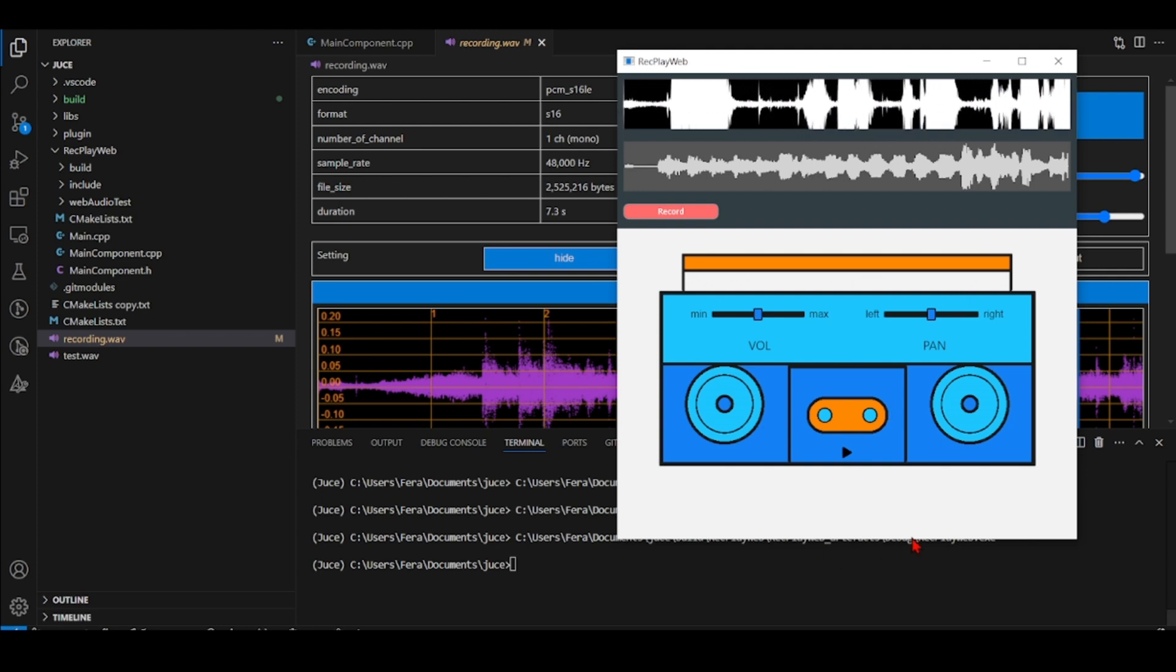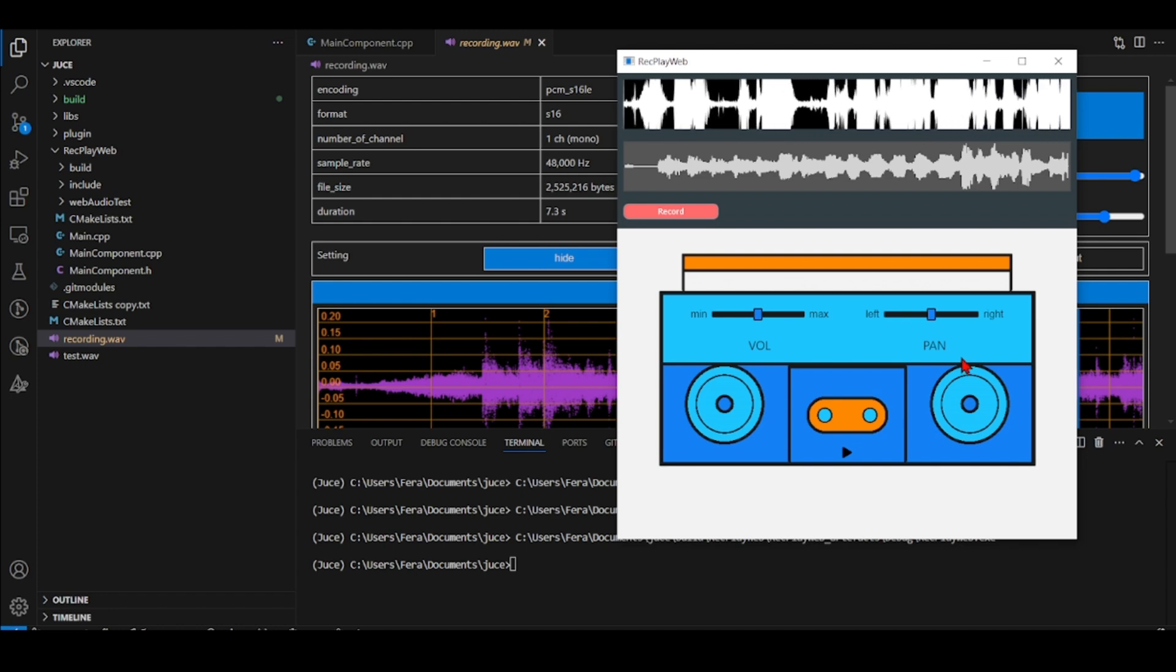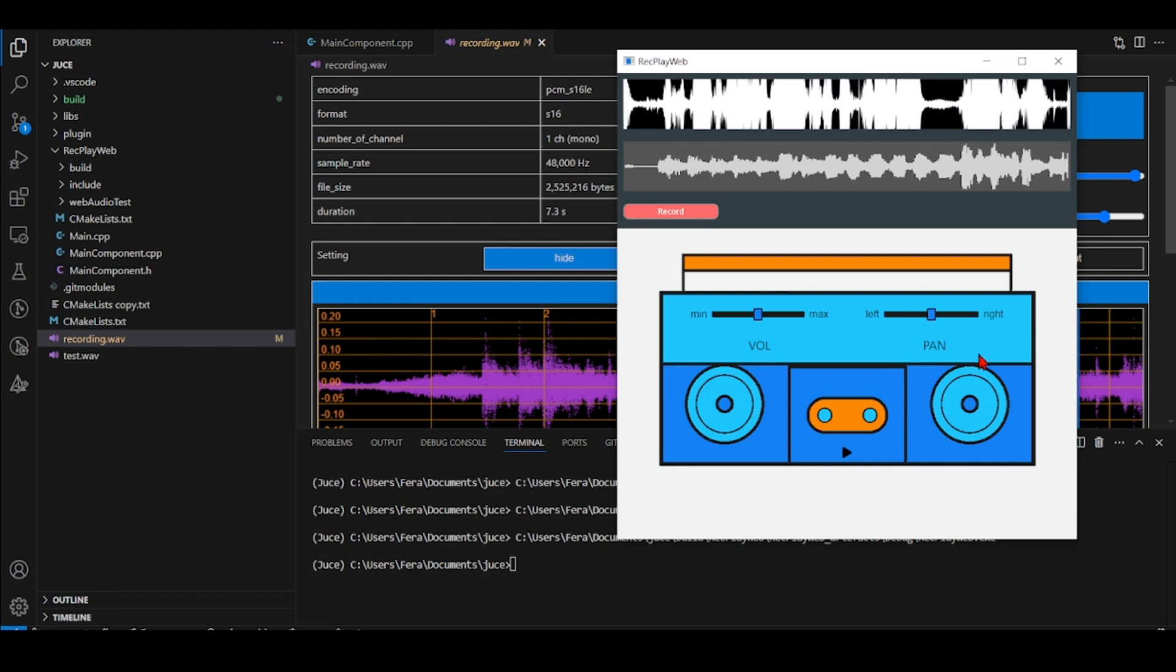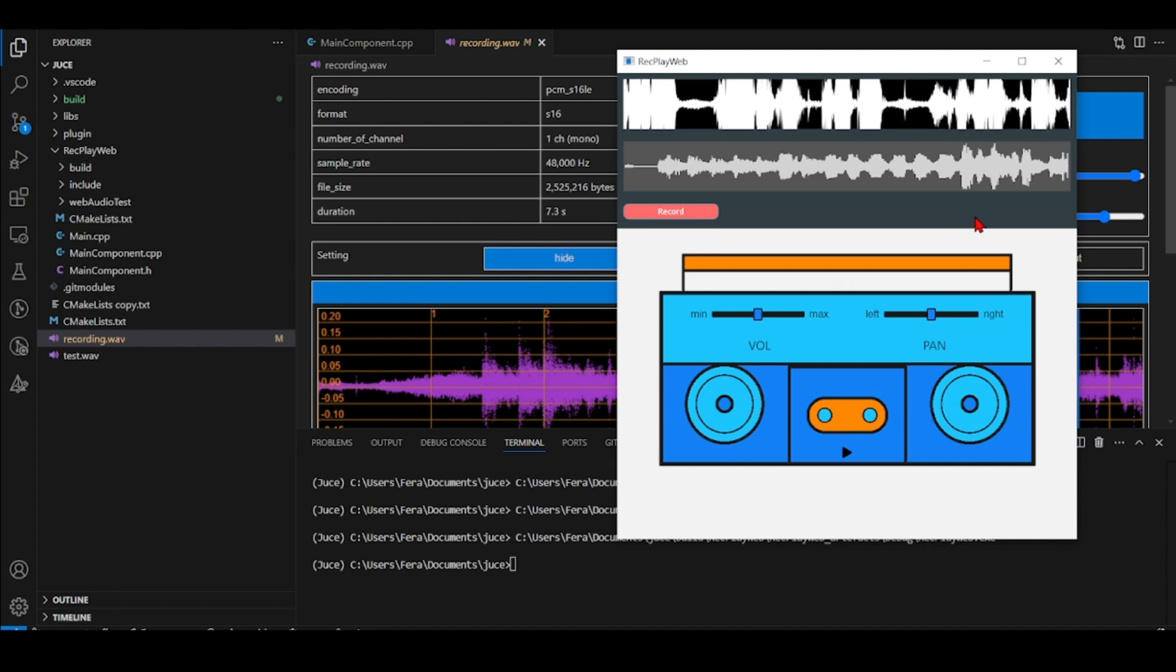It's all created using HTML, JavaScript, CSS and I'm using the Web Audio API for handling the audio.